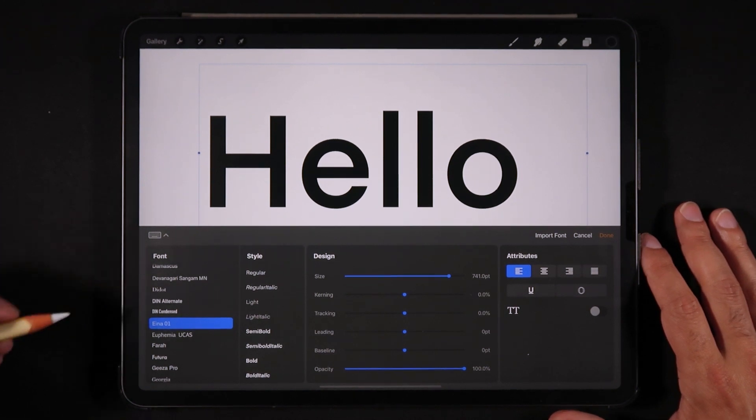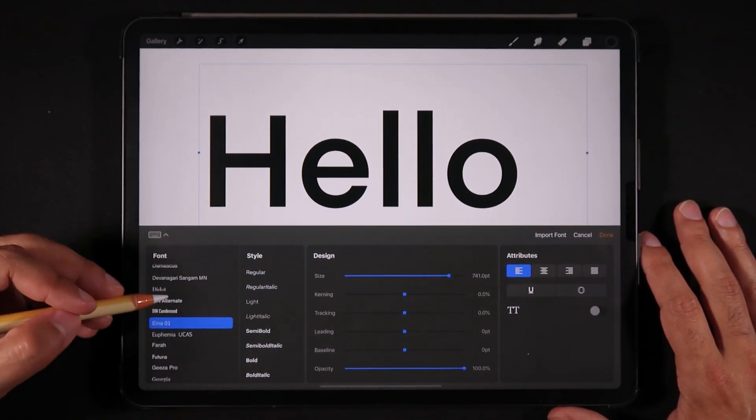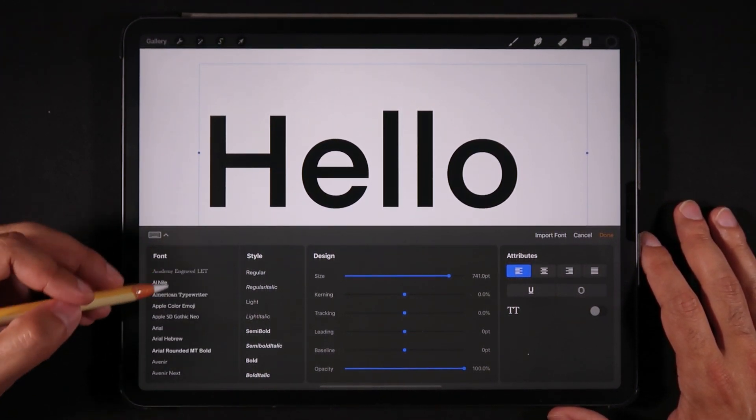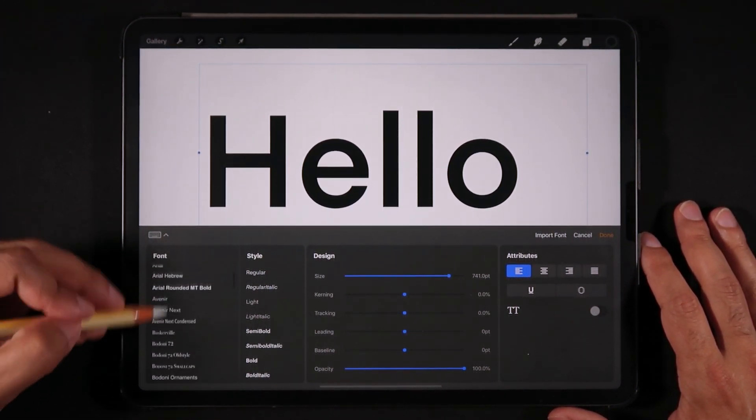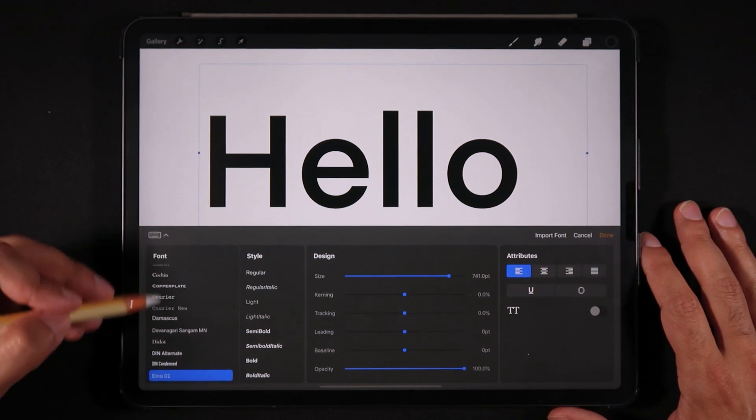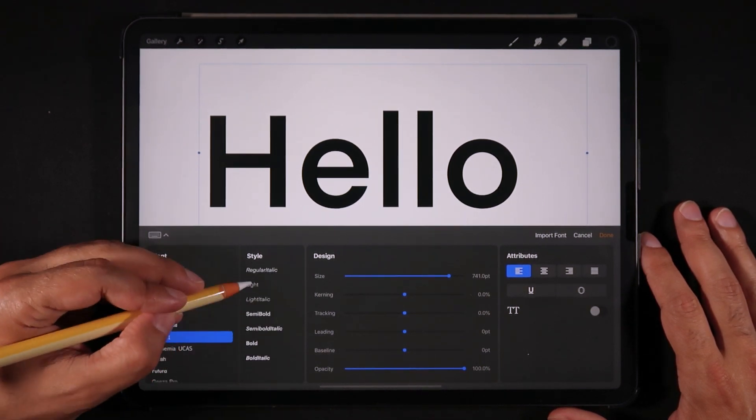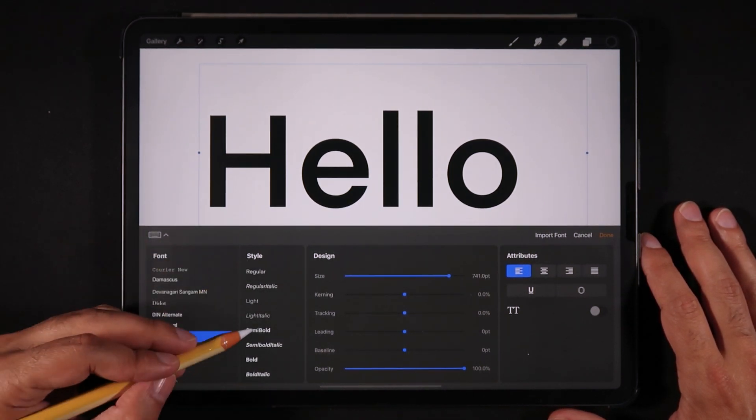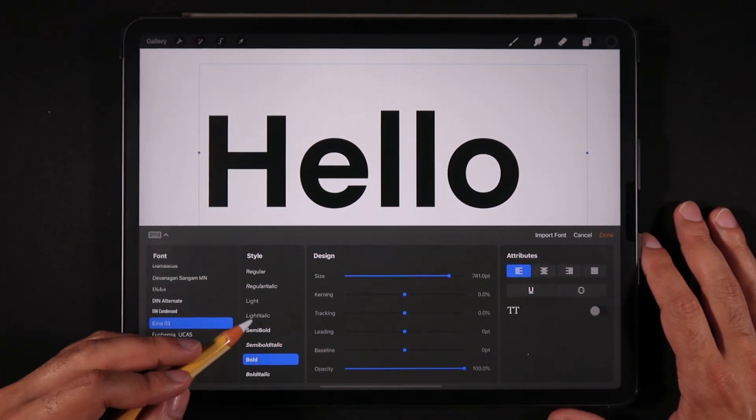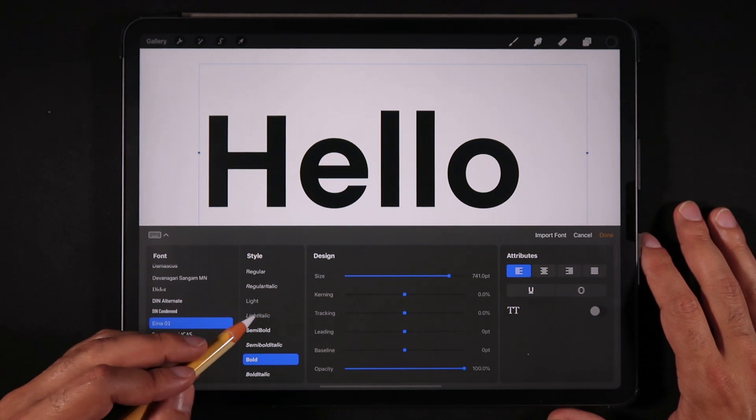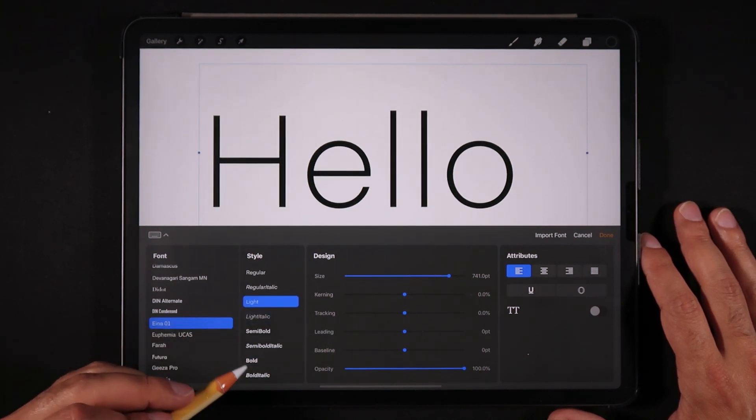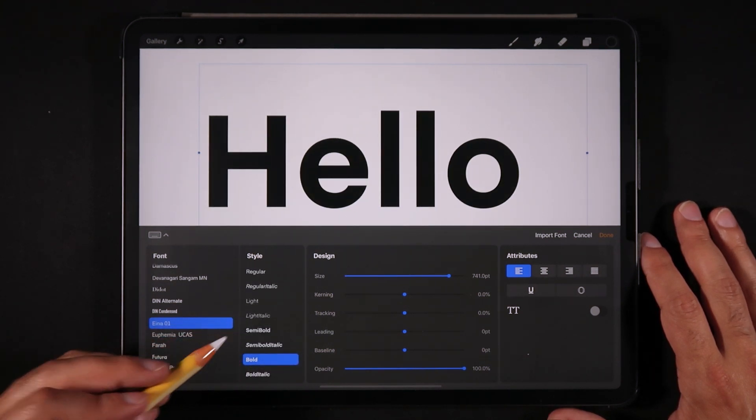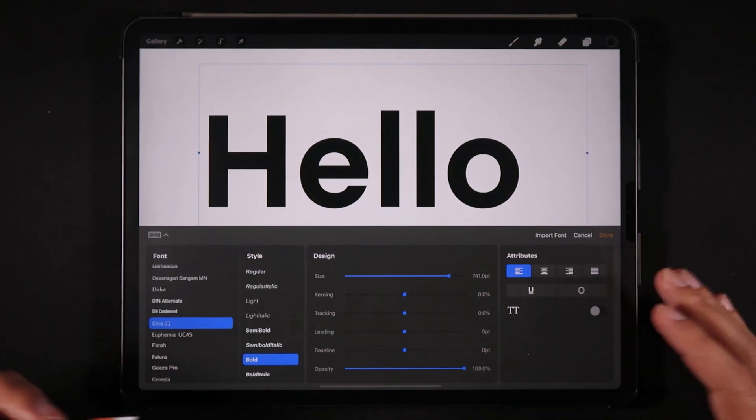Procreate also comes with a few default fonts, and you can really find some interesting font options here as well as some styles. So you can change from light italic, for example, and you can go bold, extra bold, and so on and so forth.